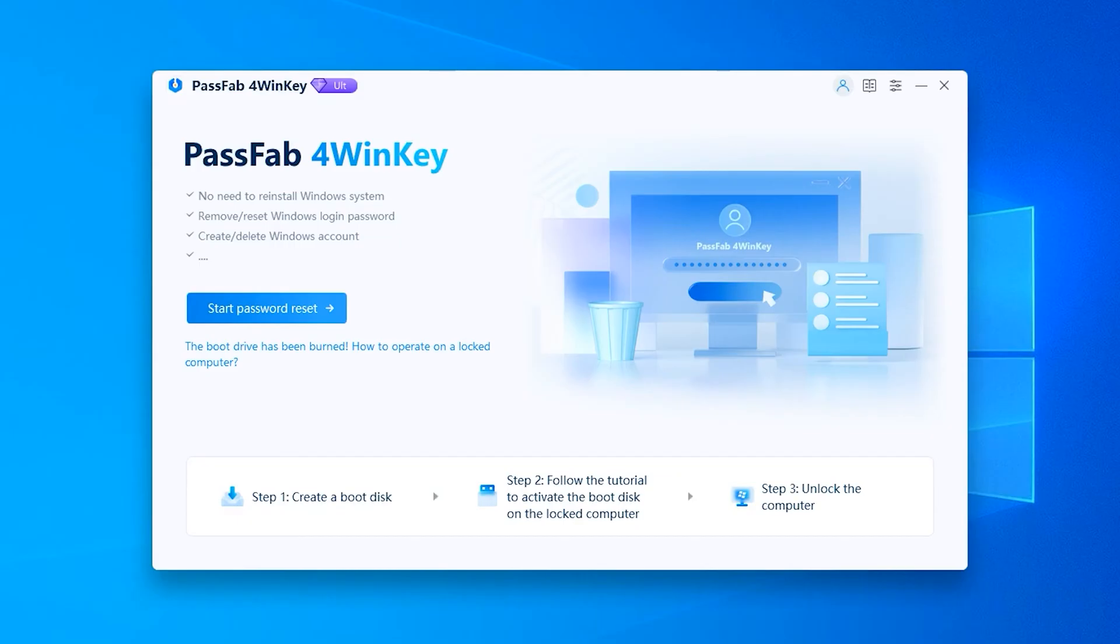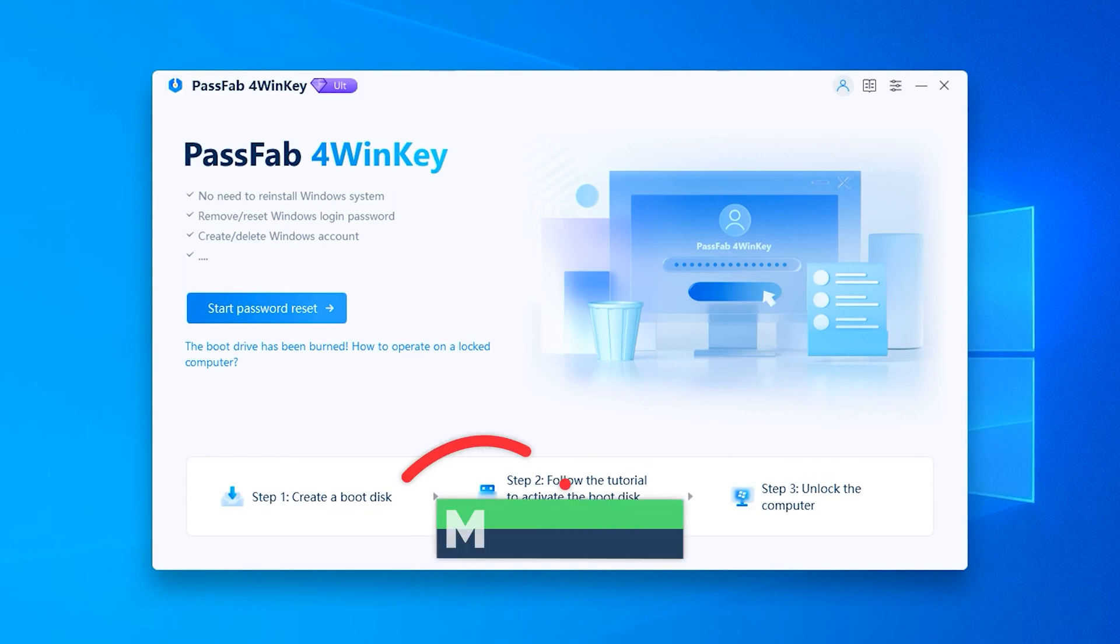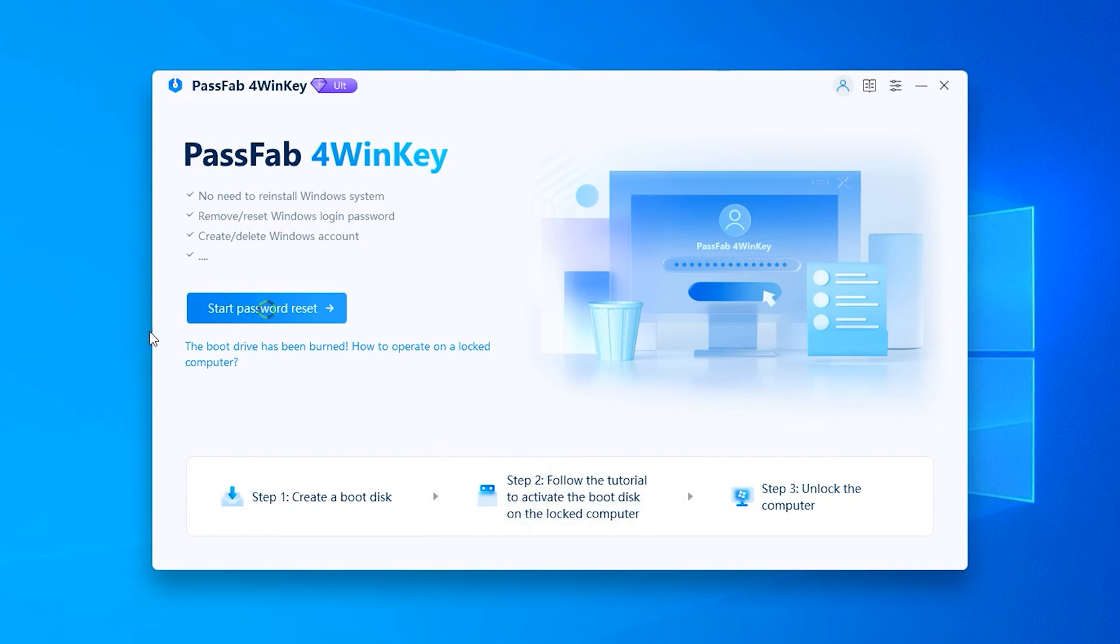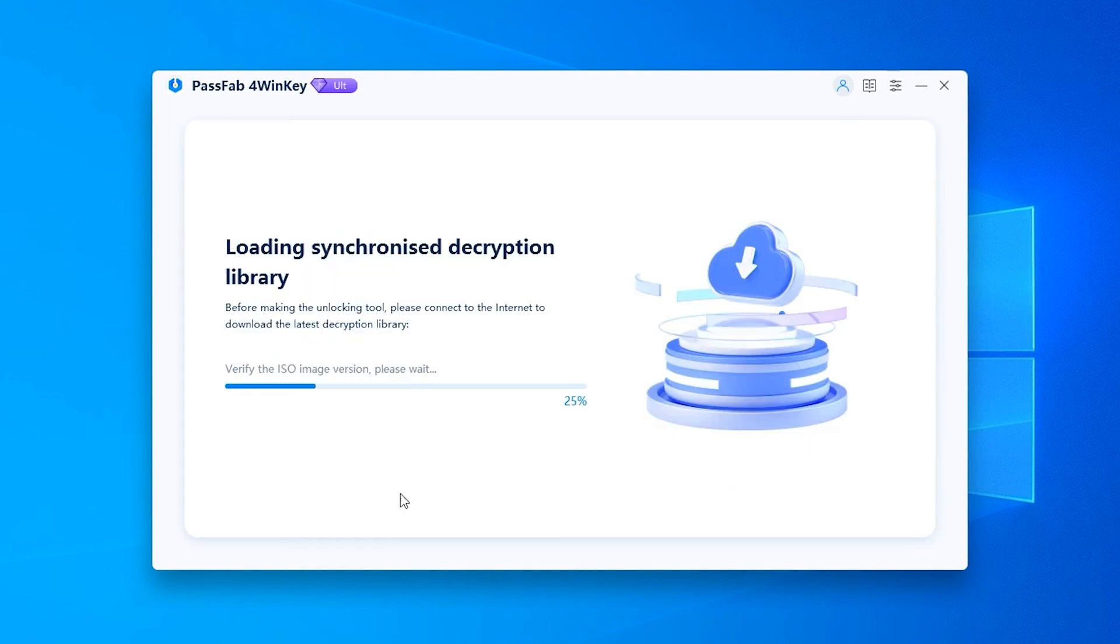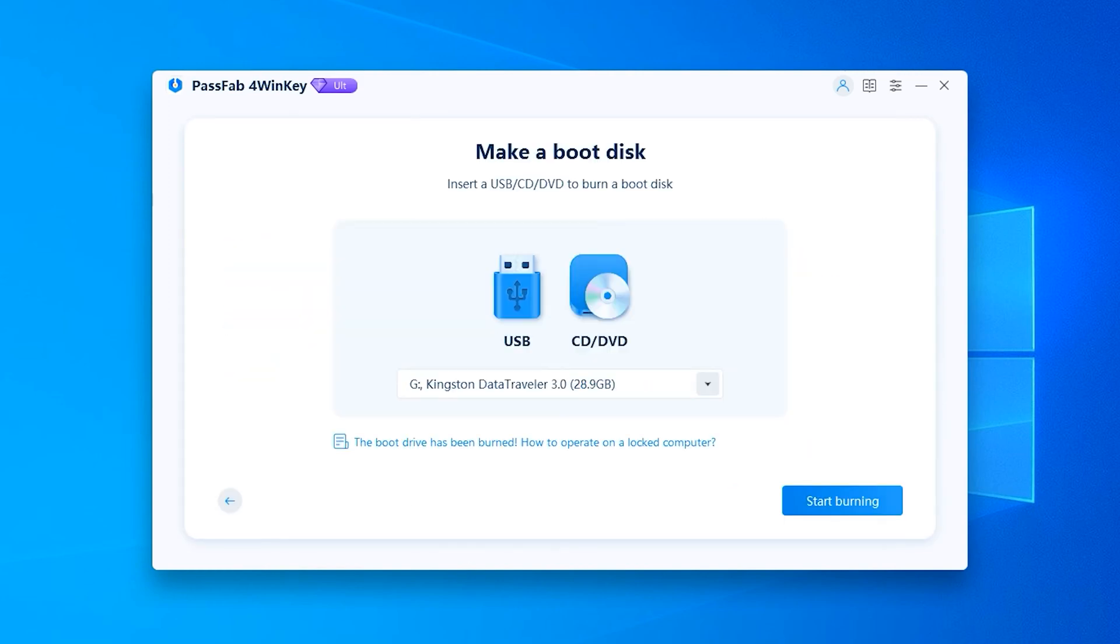Then you need to launch PassFab 4Winky on another accessible computer. If you don't have another computer, you can try the third method. Then you need to click the Start Password Reset option. Wait for the ISO image download to complete.